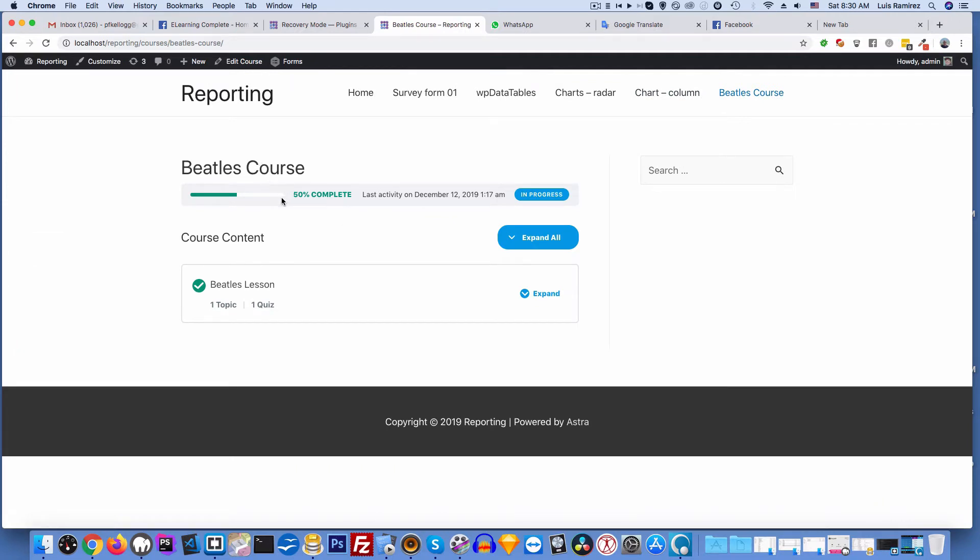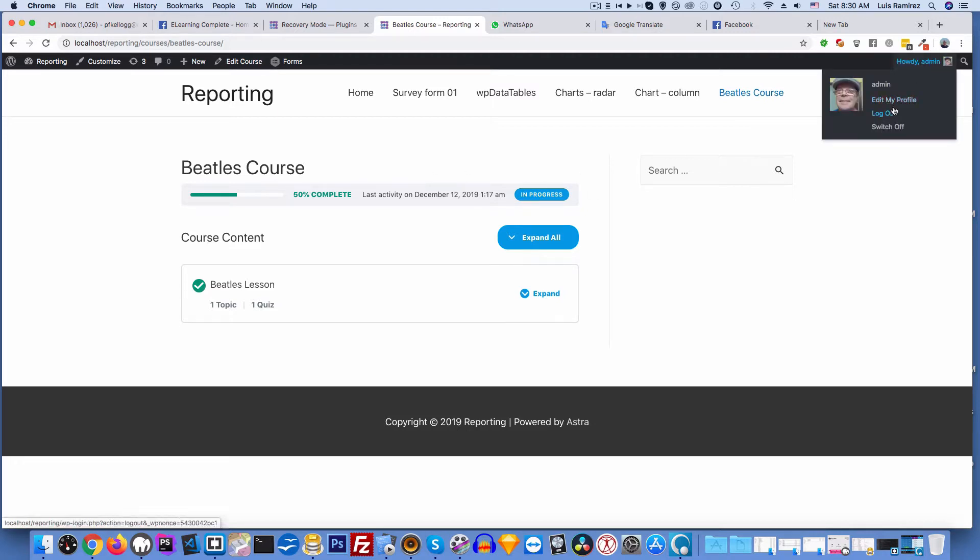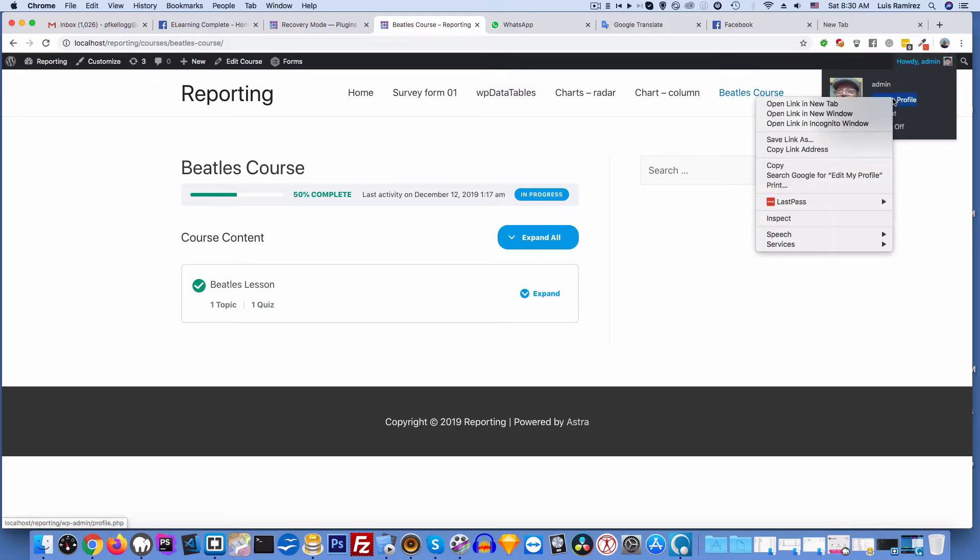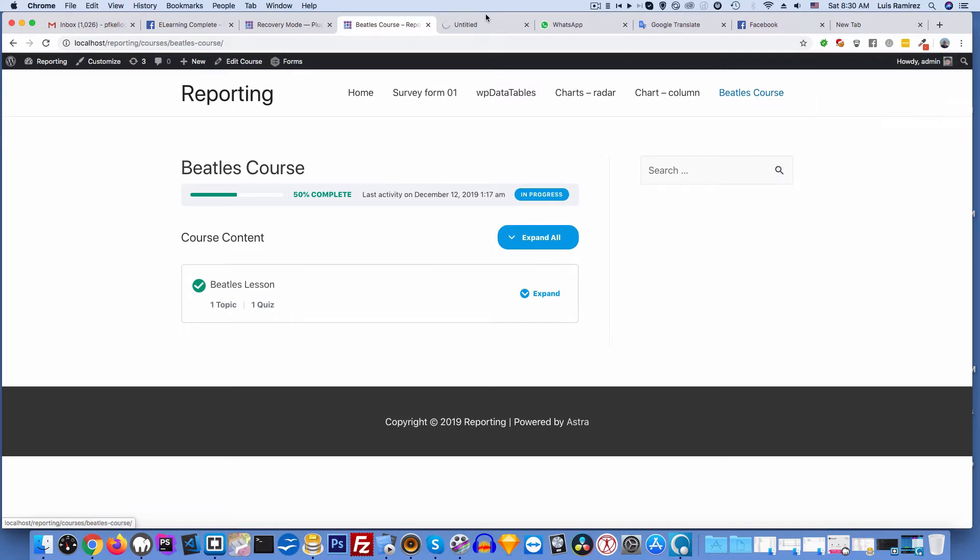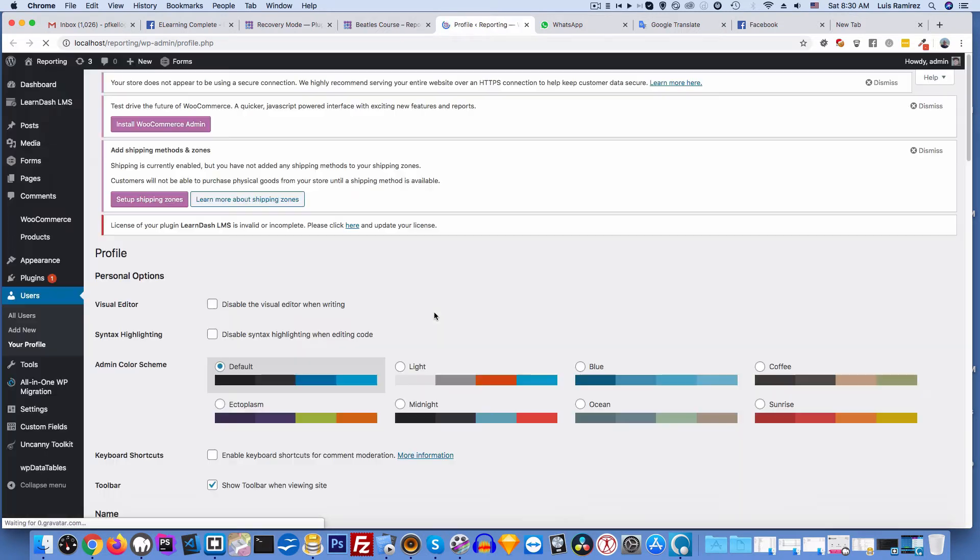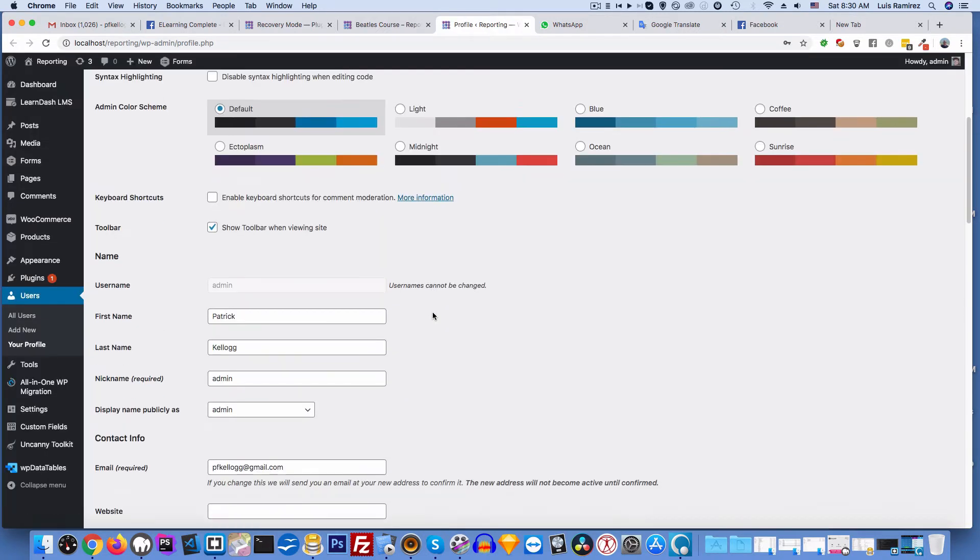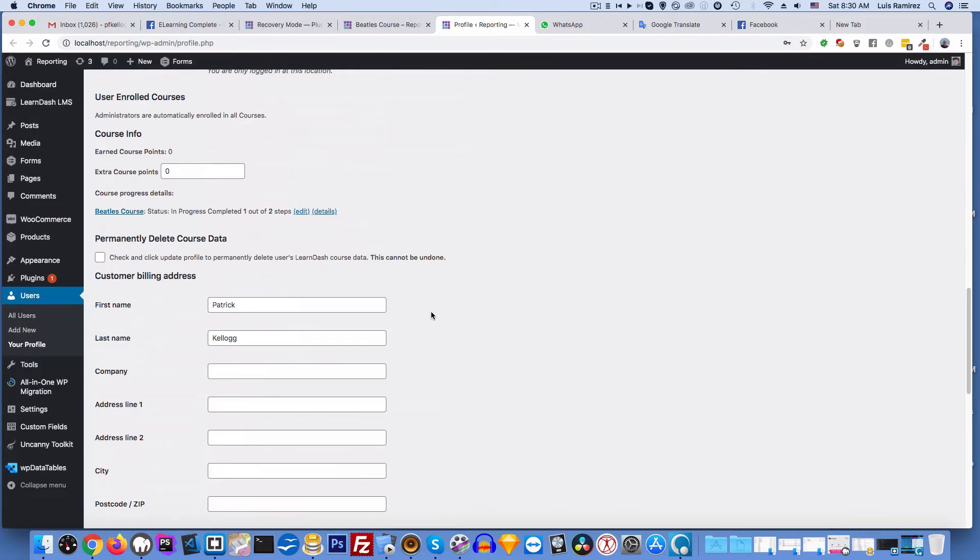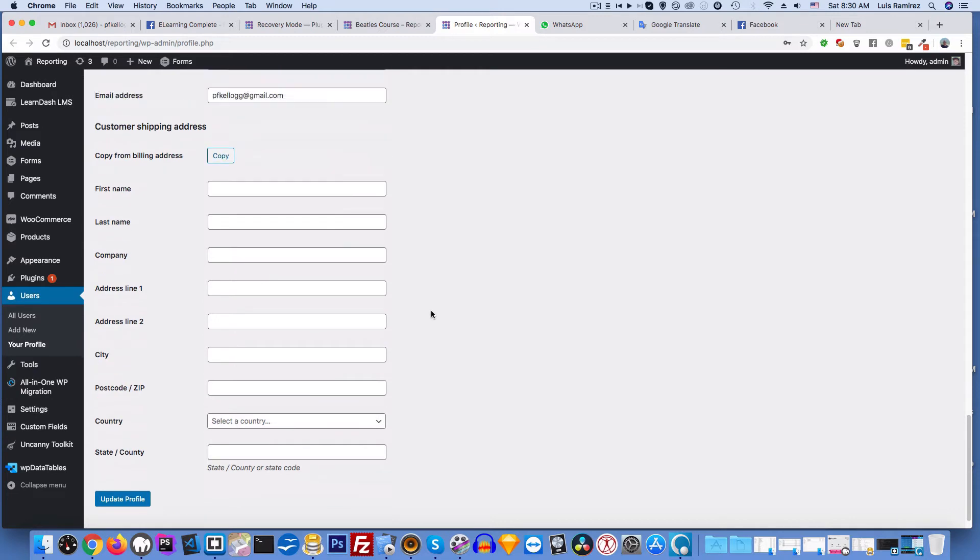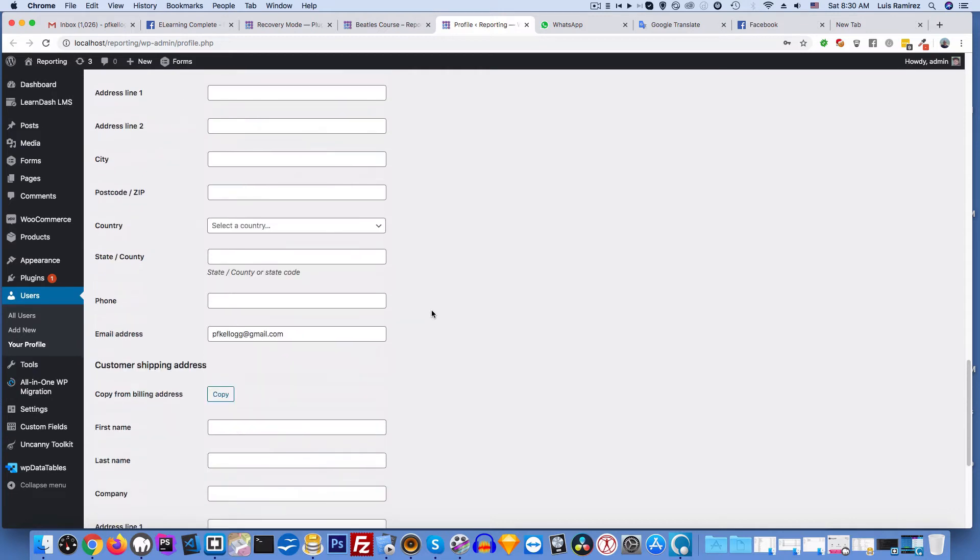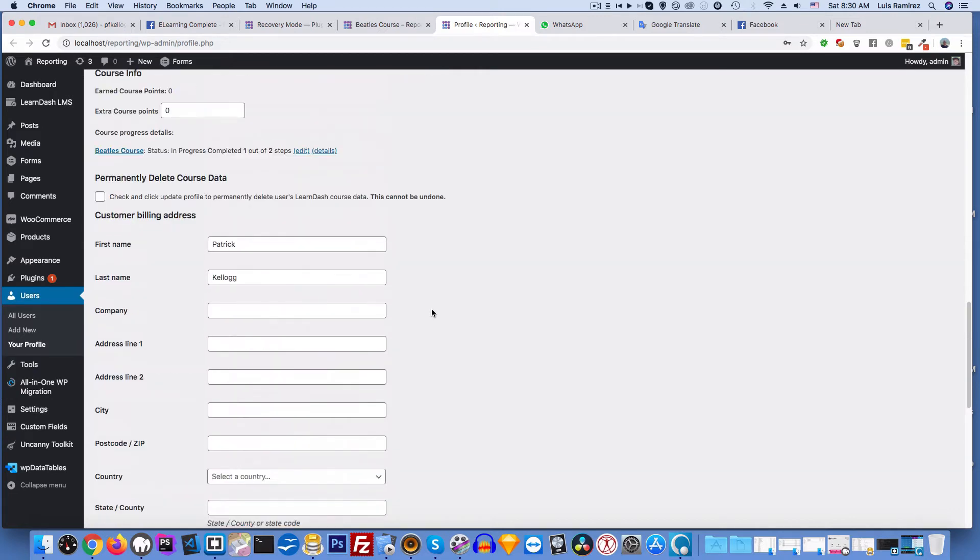Looks like I'm 50% complete, so let me do something real quick. I'm gonna edit my profile in a new tab like so, go over here, and I'm gonna permanently delete my LearnDash course data. Okay, so I'll click this.